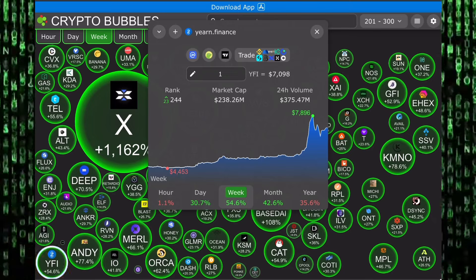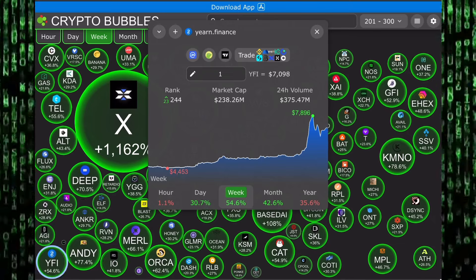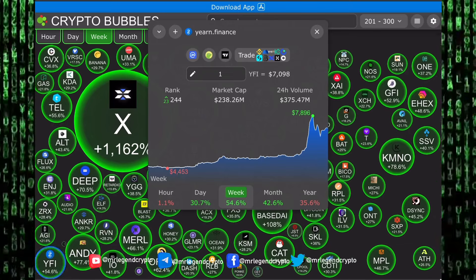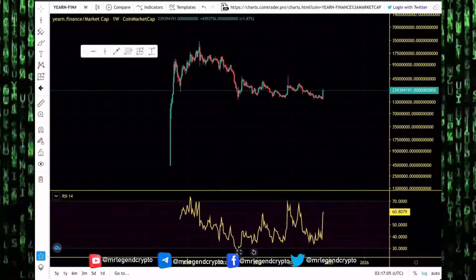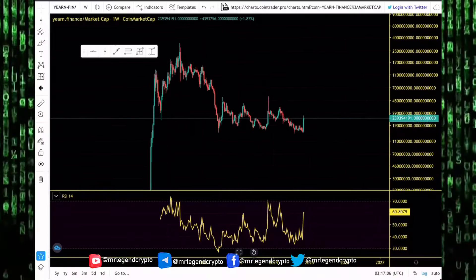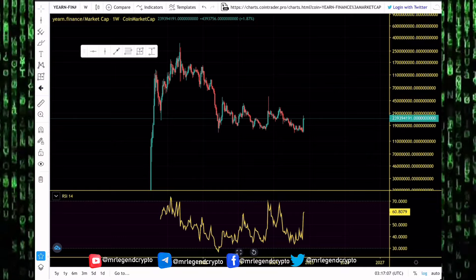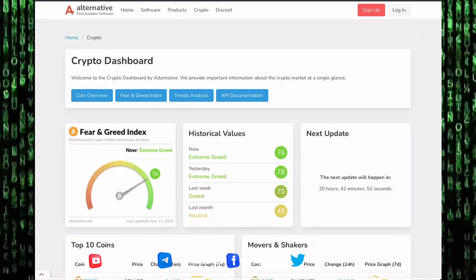As altcoins start pumping and Bitcoin dominance starts dumping, that has always been a good time in the past. The number one job in the market is to buy low and sell high, to buy when there's extreme fear.